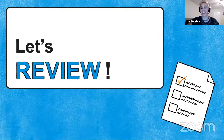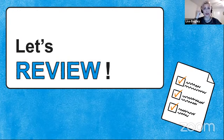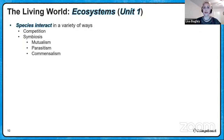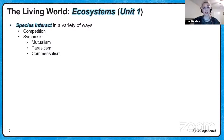Let's get into some content review — this is a high-level overview just to get your mind situated. Species can interact in a variety of ways: they can compete with one another or live together in a symbiotic relationship. The symbiotic relationships you need to know are mutualism, parasitism, and commensalism. Terrestrial biomes are classified mainly by temperature and precipitation. Similar terrestrial biomes are found at similar latitudes worldwide, though altitude also plays a role.